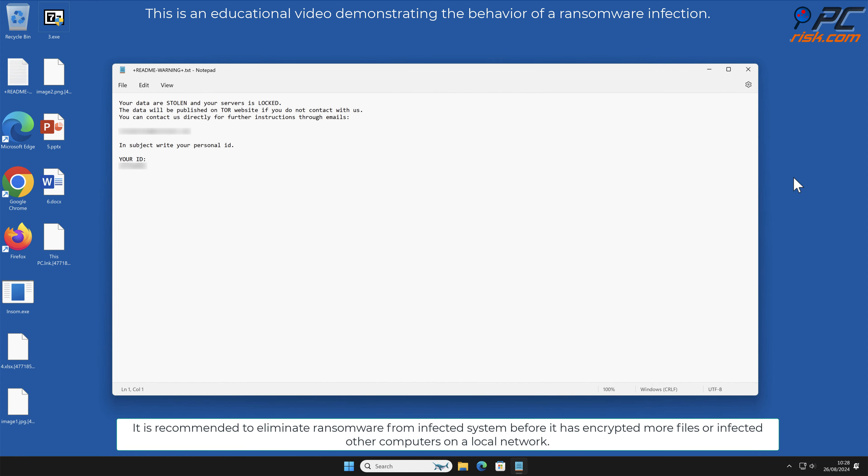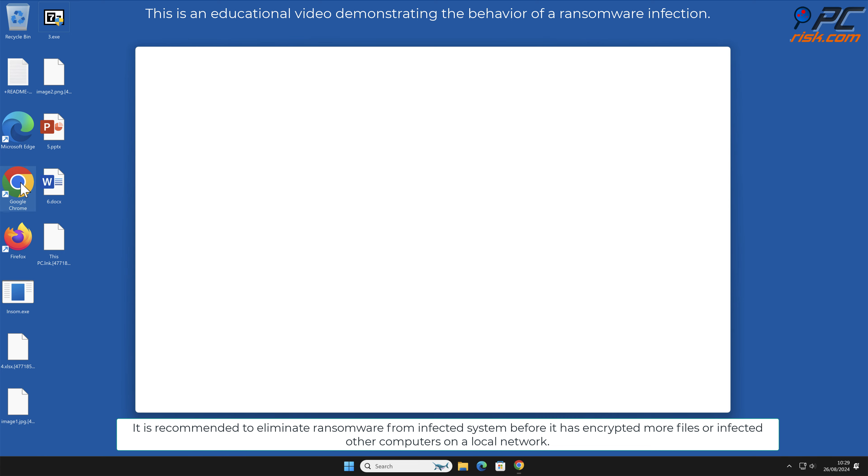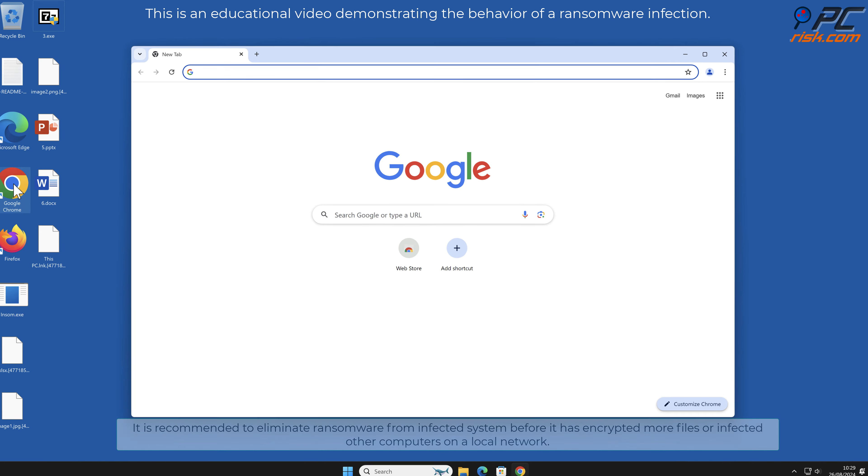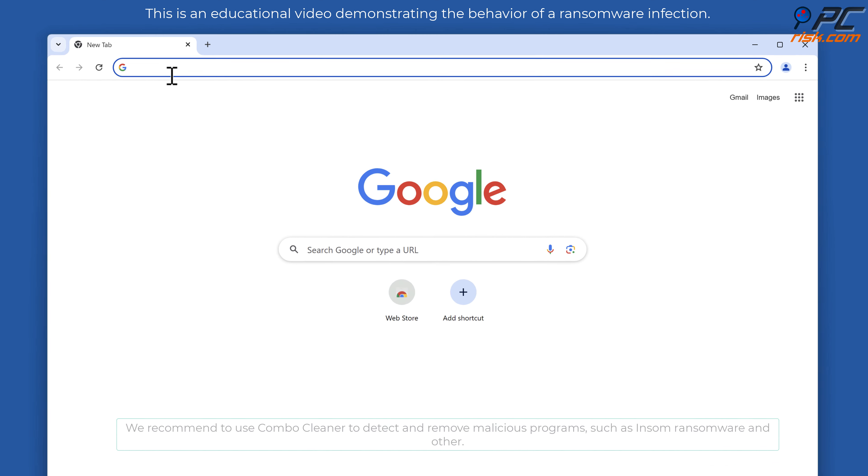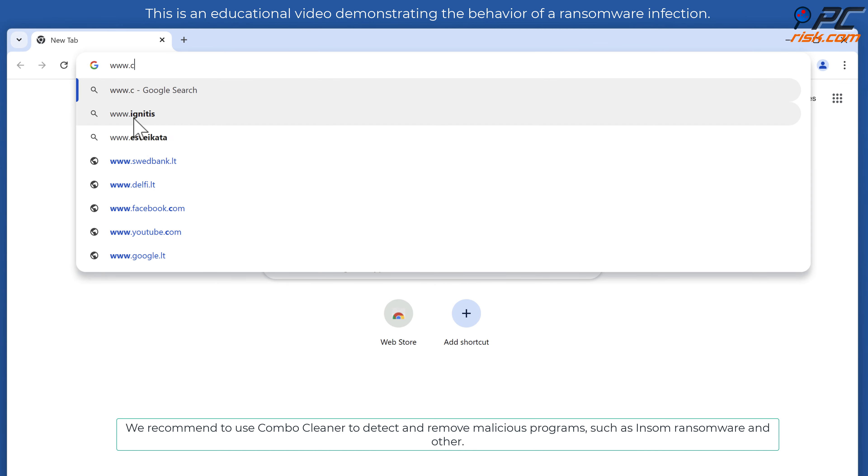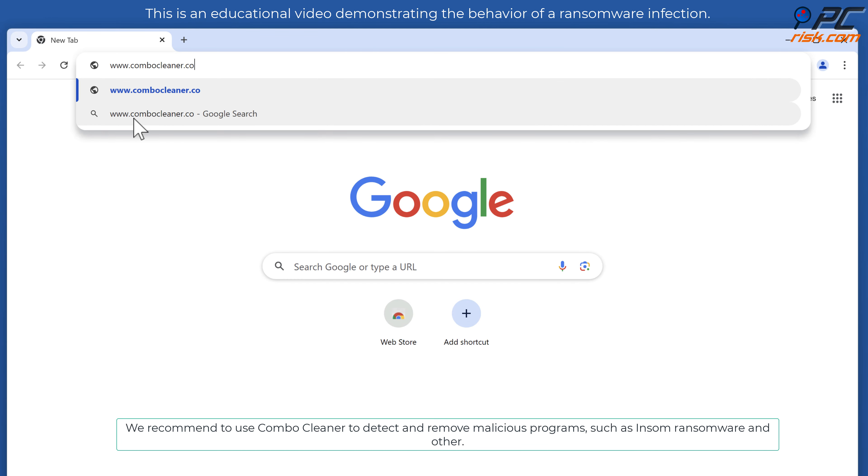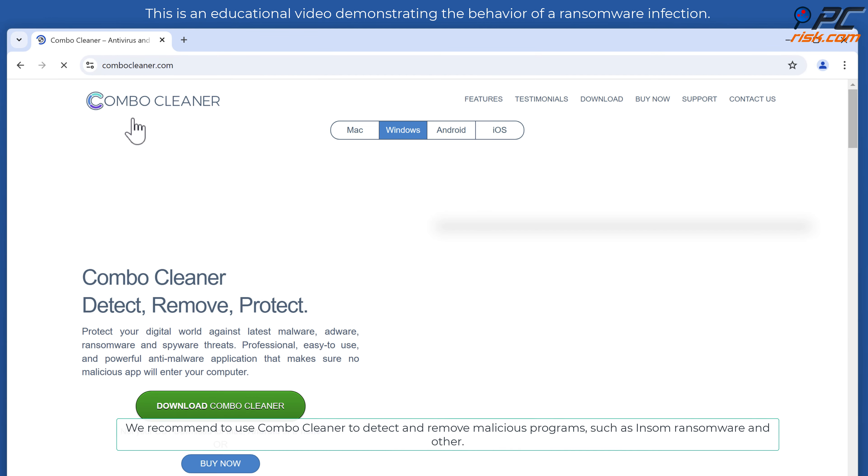It is recommended to eliminate ransomware from infected systems before it has encrypted more files or infected other computers on a local network. We recommend using Combo Cleaner to detect and remove malicious programs such as InSome ransomware and others.